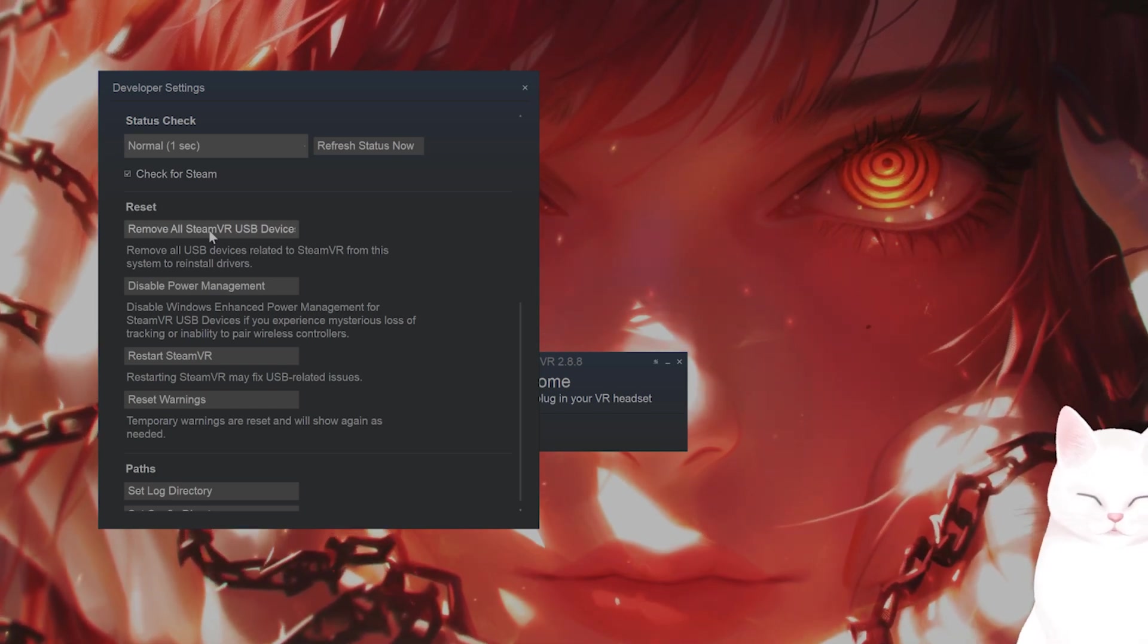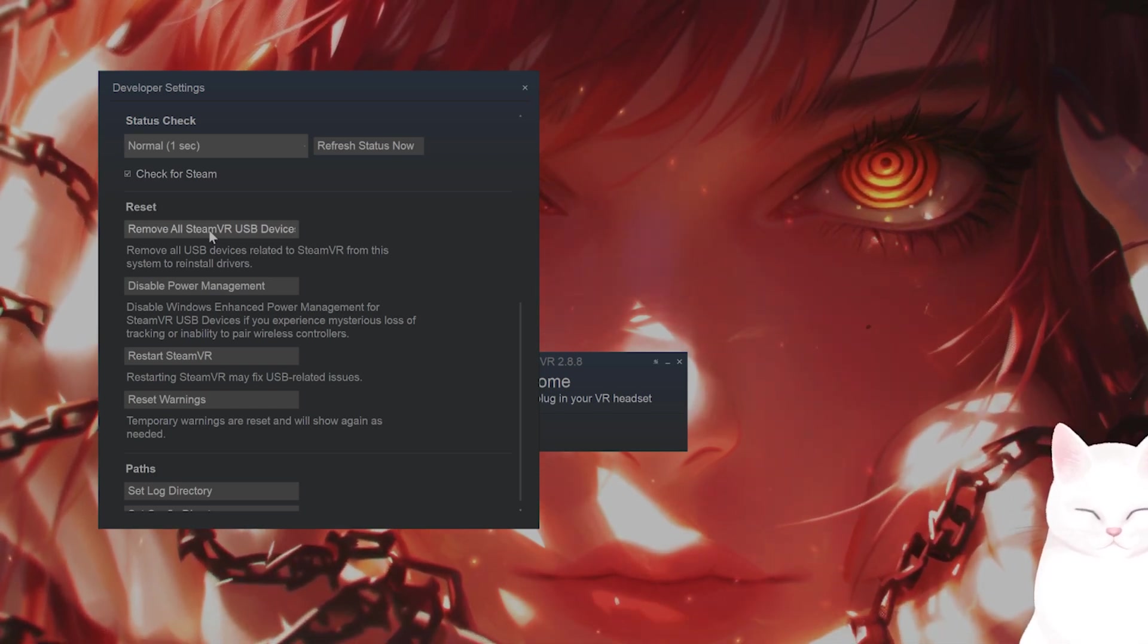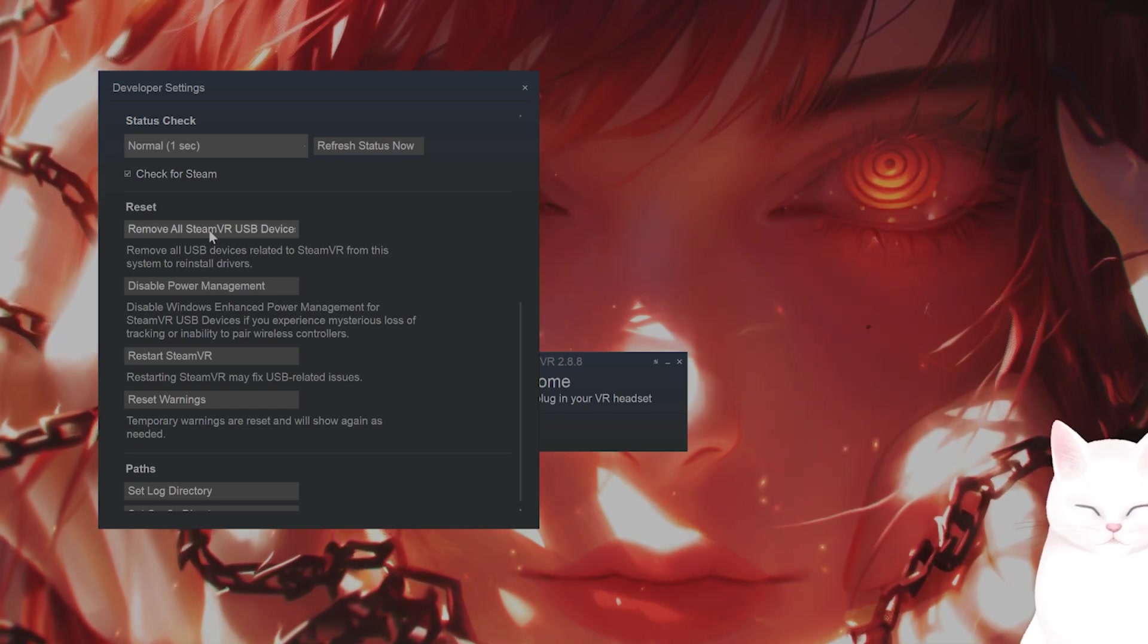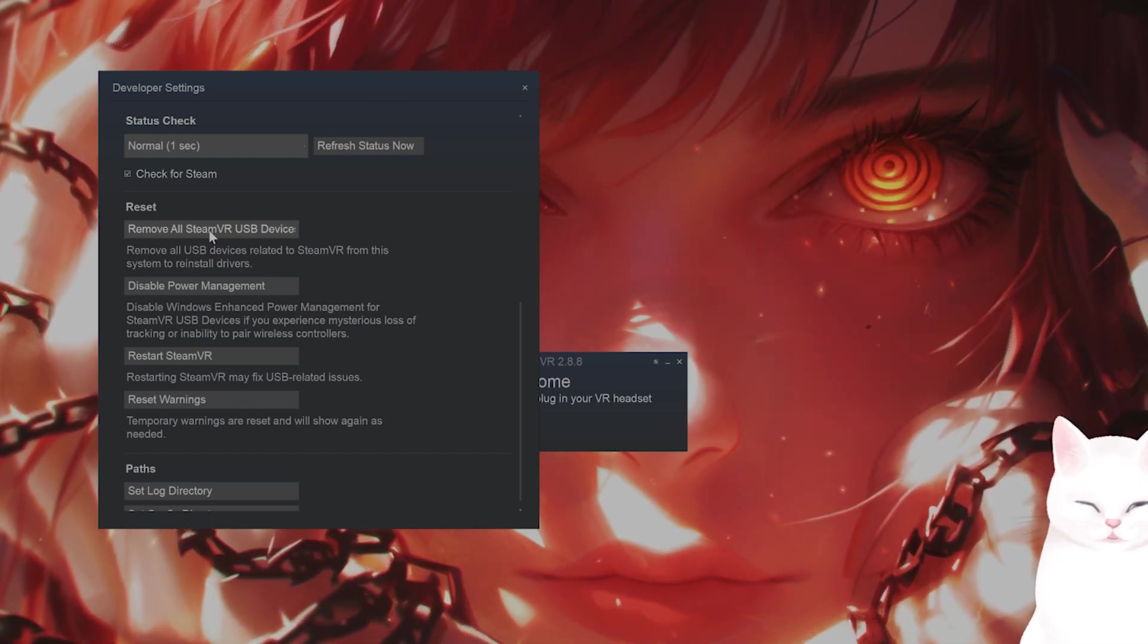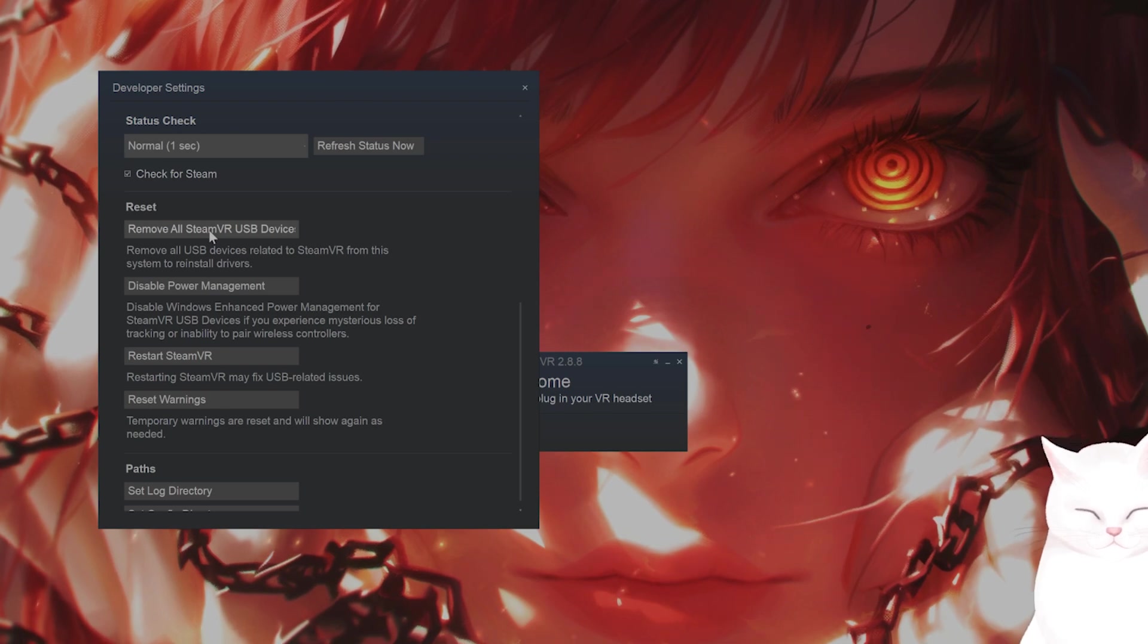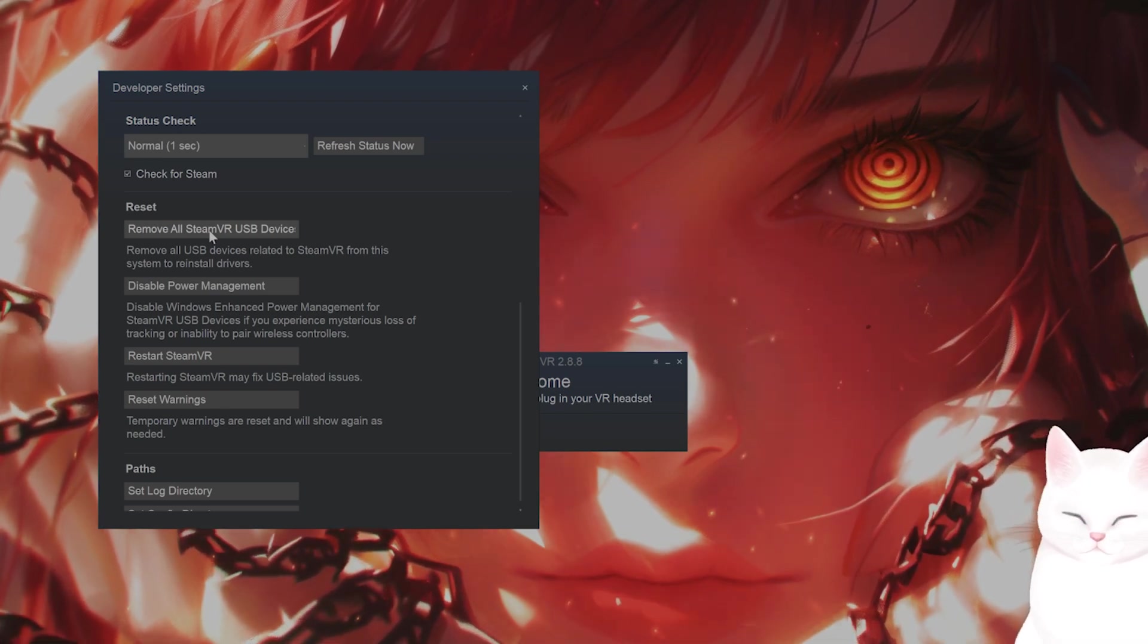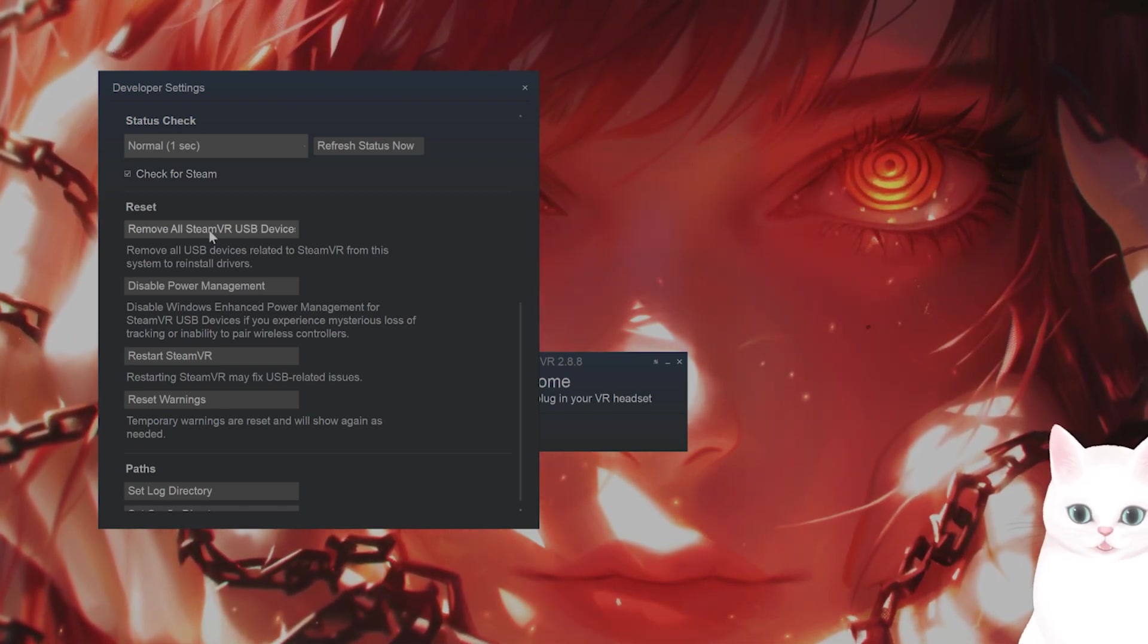So you want to click on this and what you want to do is unplug your VR headset, wait for about 30 seconds, and then plug it back in and then wait for Windows to automatically install the drivers for this and see if that fixes the issue.